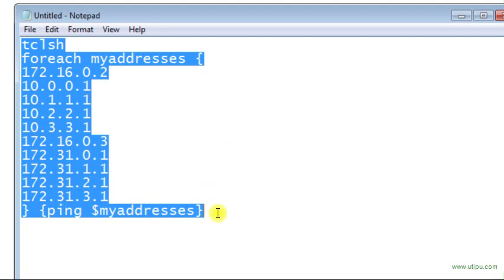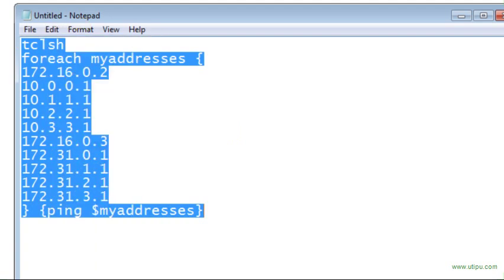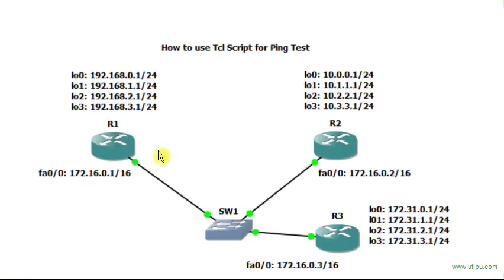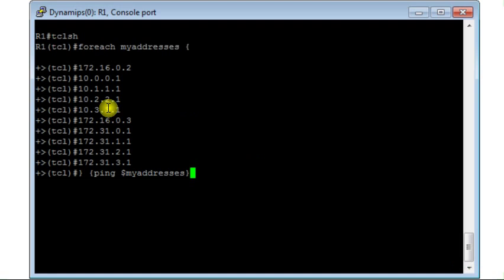And then I move to router R1. I open the console to R1. Now from the console of R1, I will paste my script. Then I press enter.